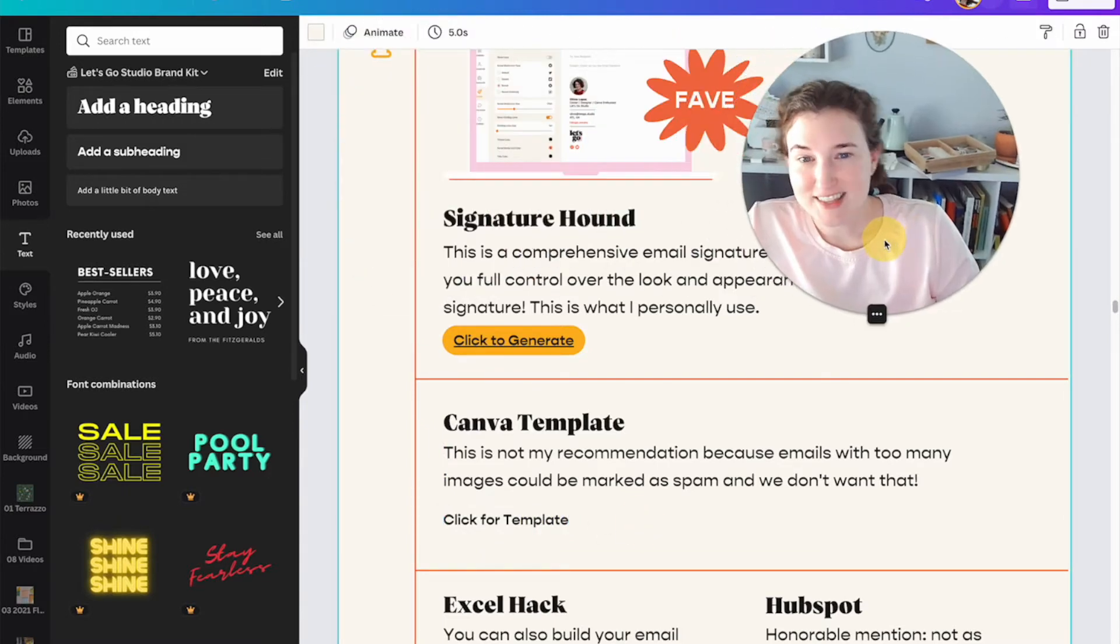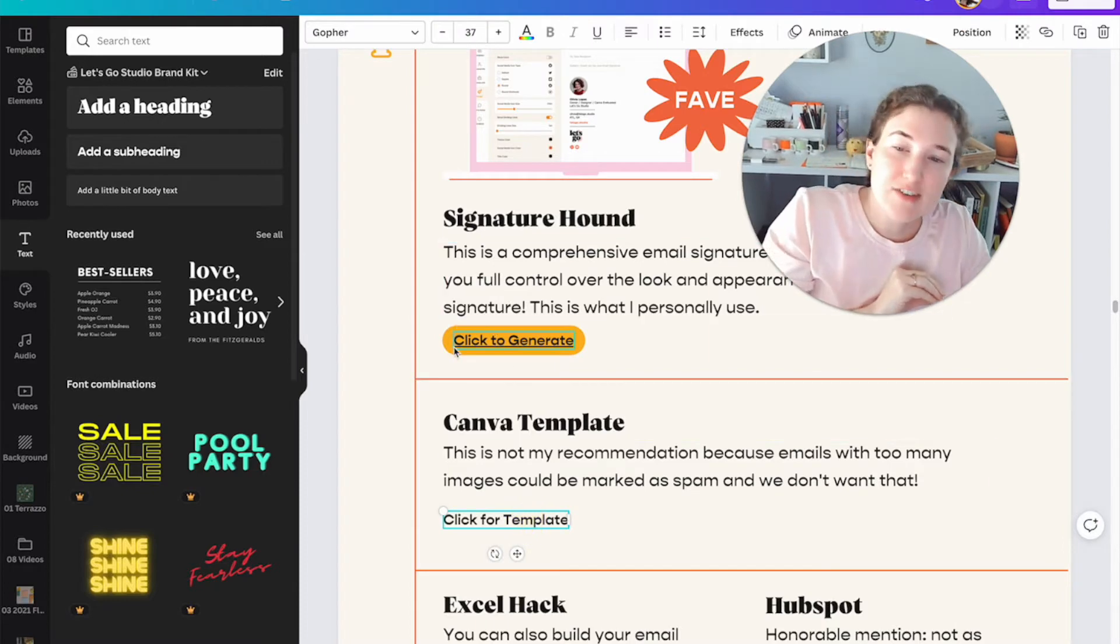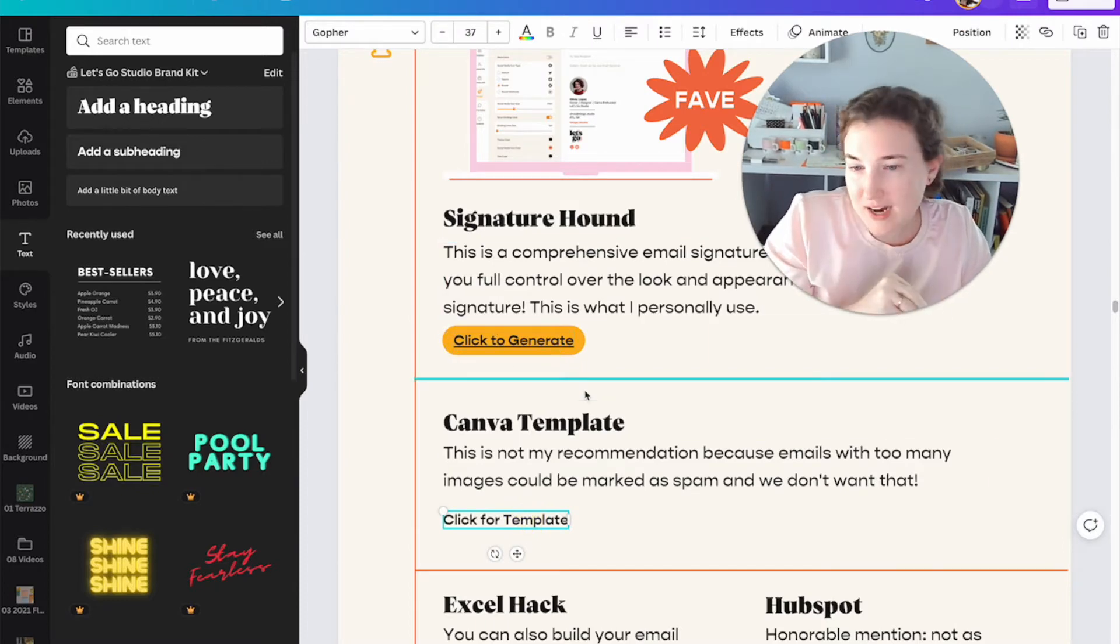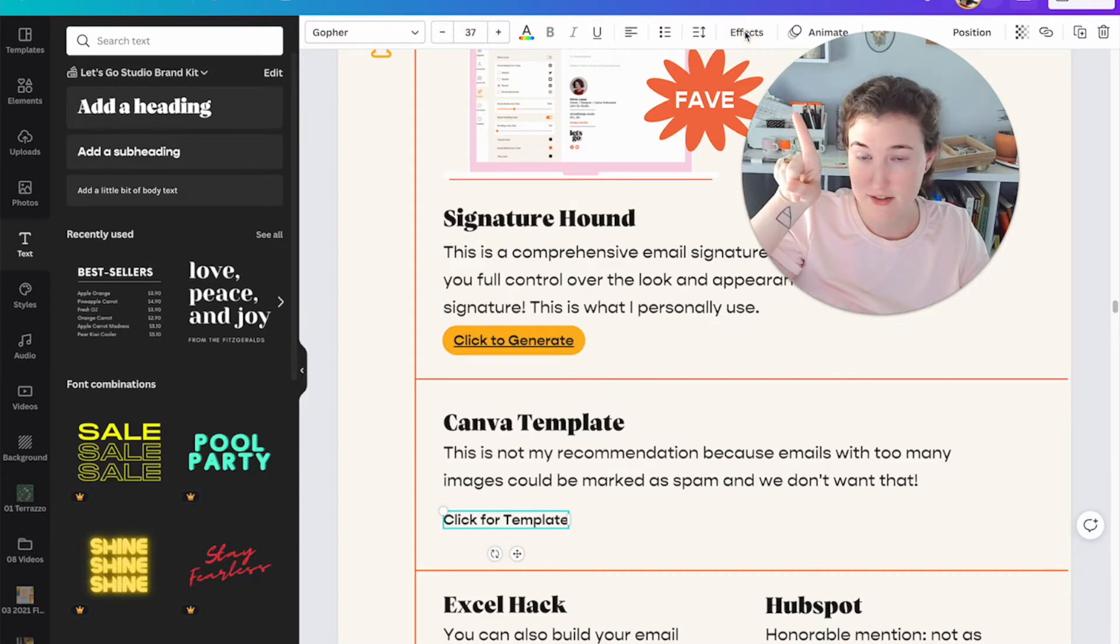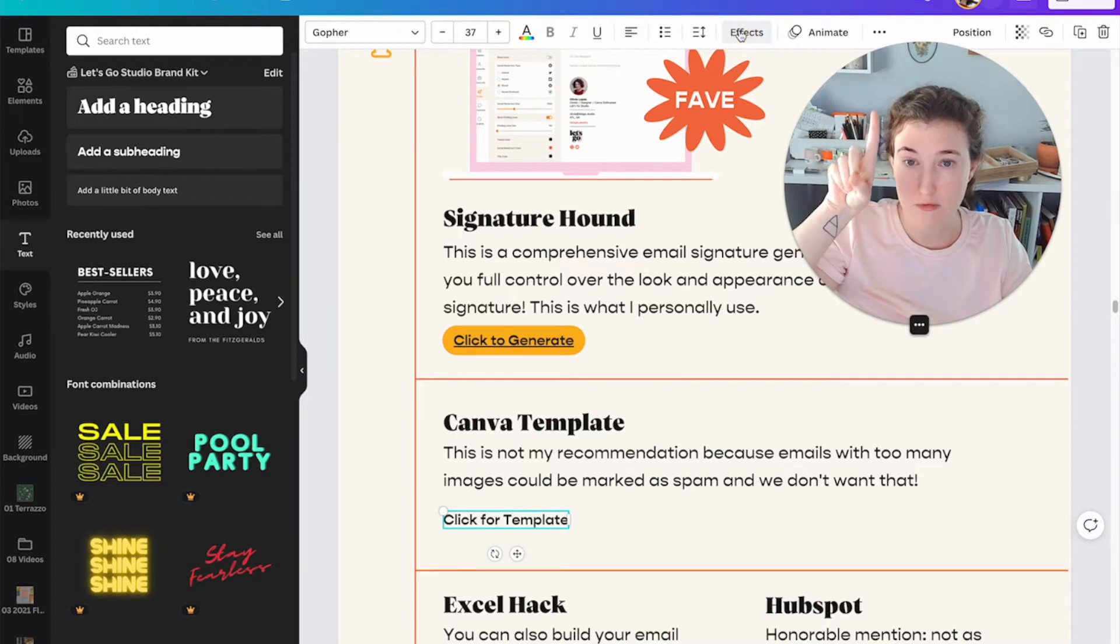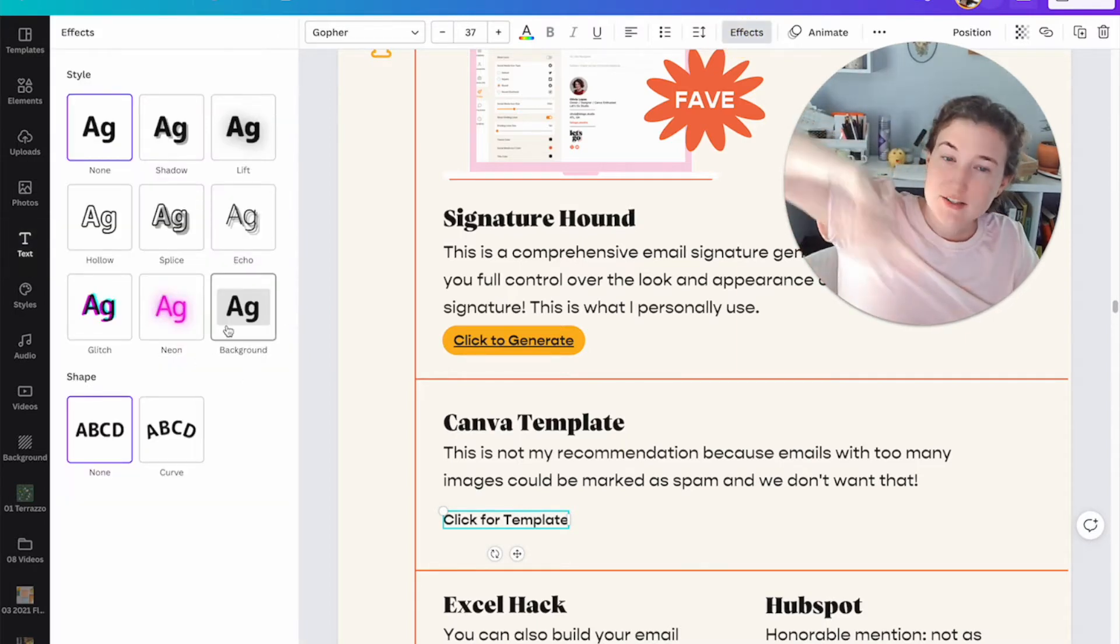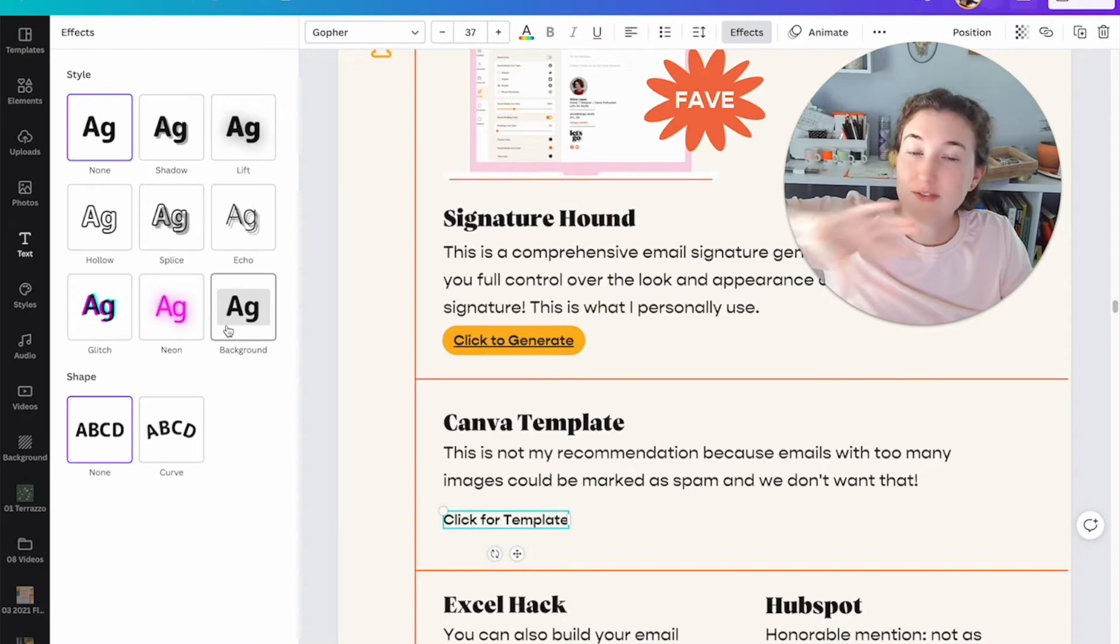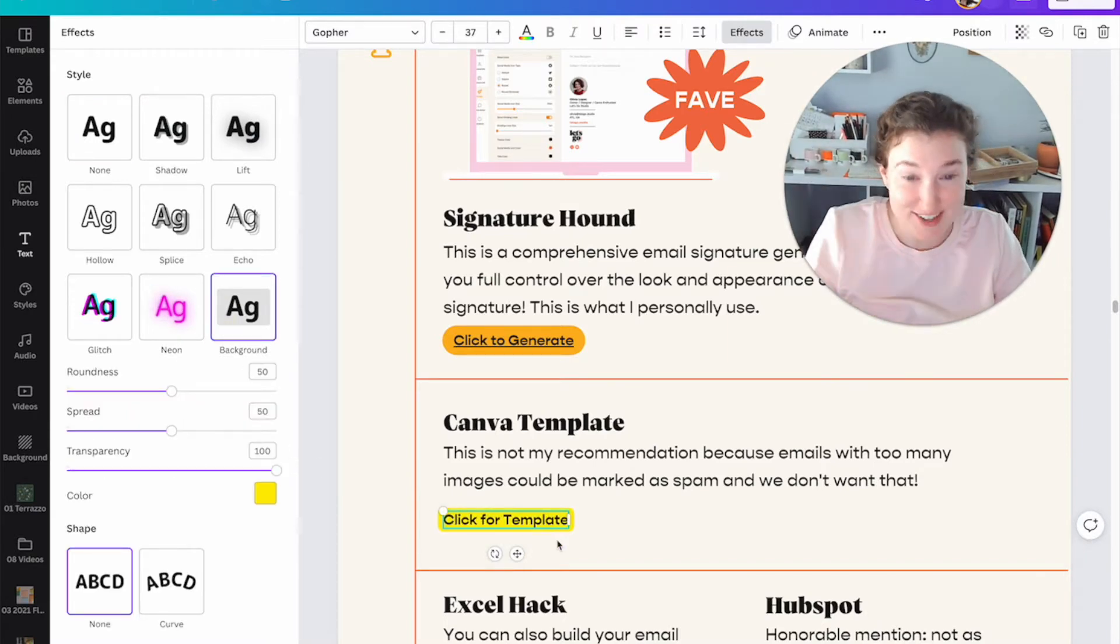Here's a fun little trick that Canva just added. Instead of having to add a little blocky block behind it, click on your link, come over here to text effects. Move yourself out of the way. First, come over here to effects background. This has been revolutionary for me. Click background. What? Are you joking? This is huge for me.